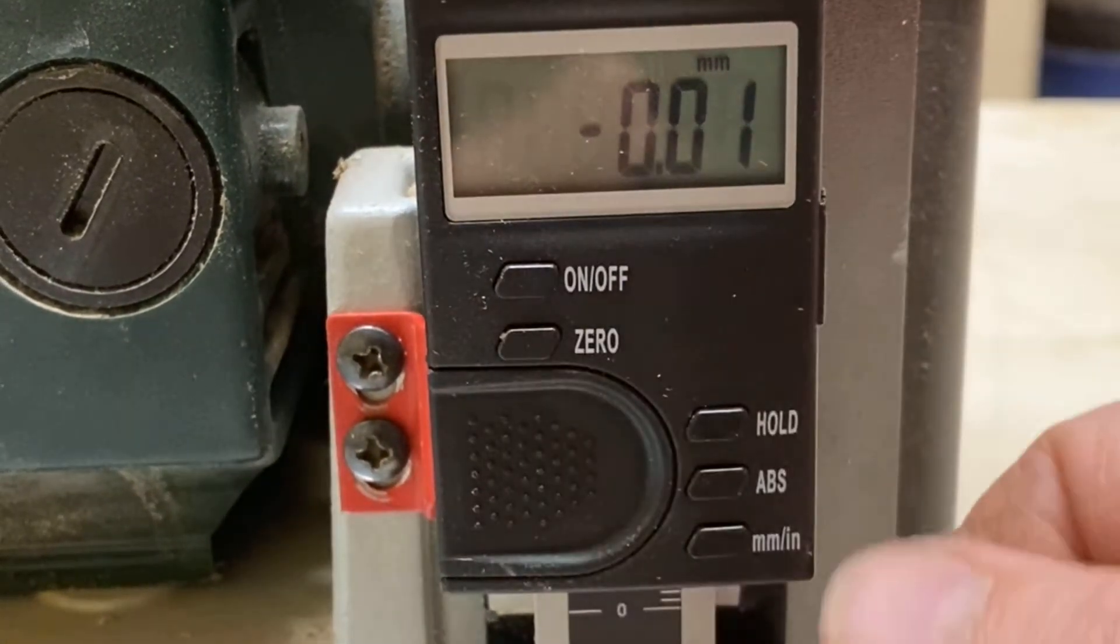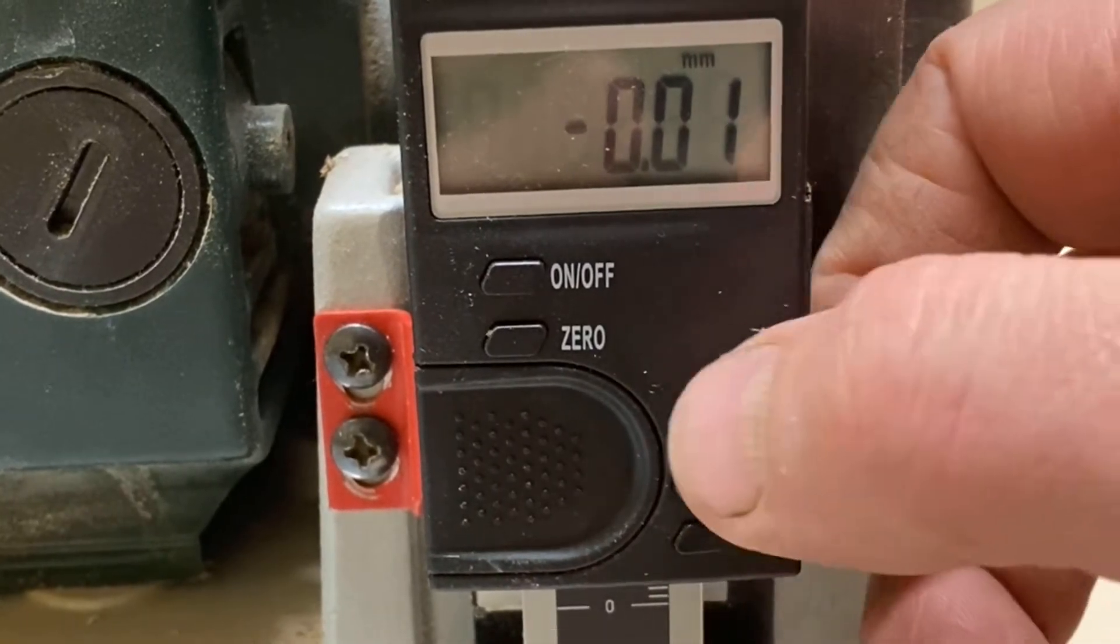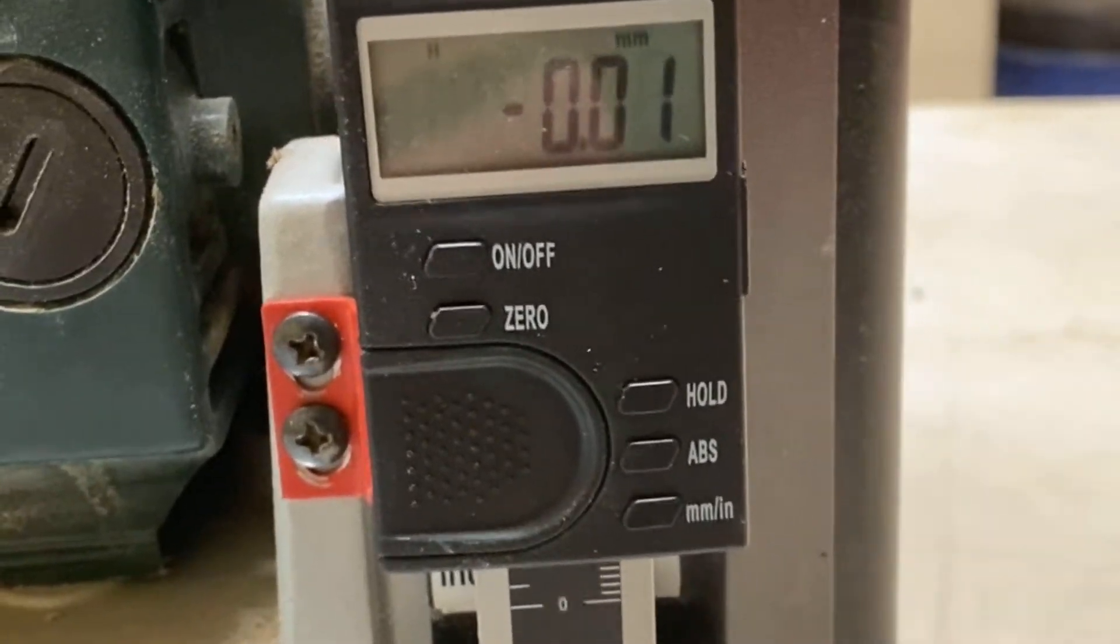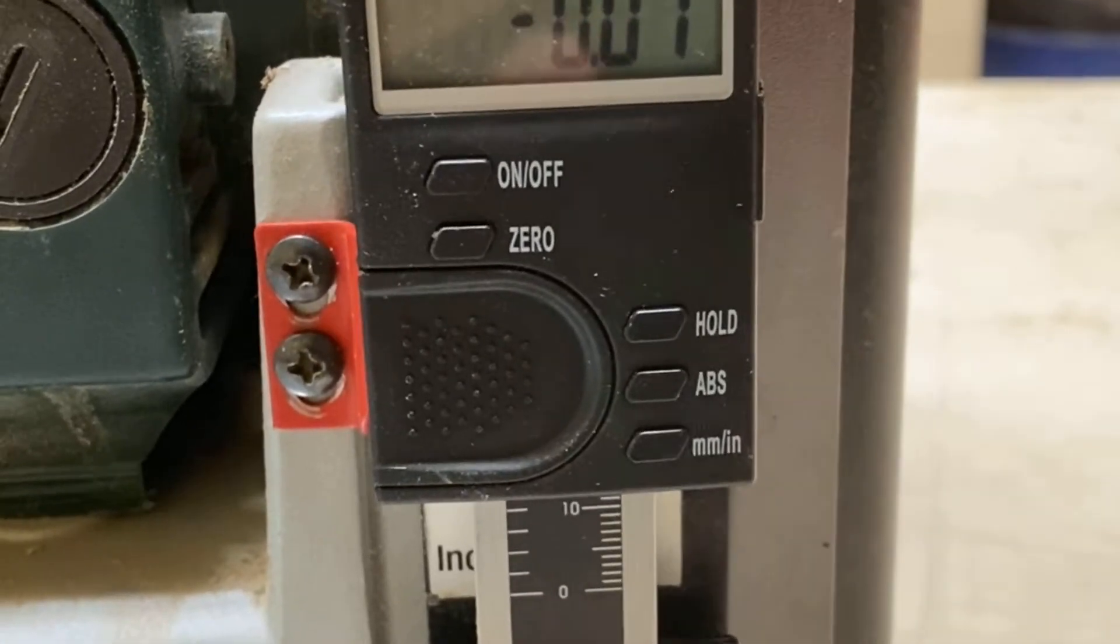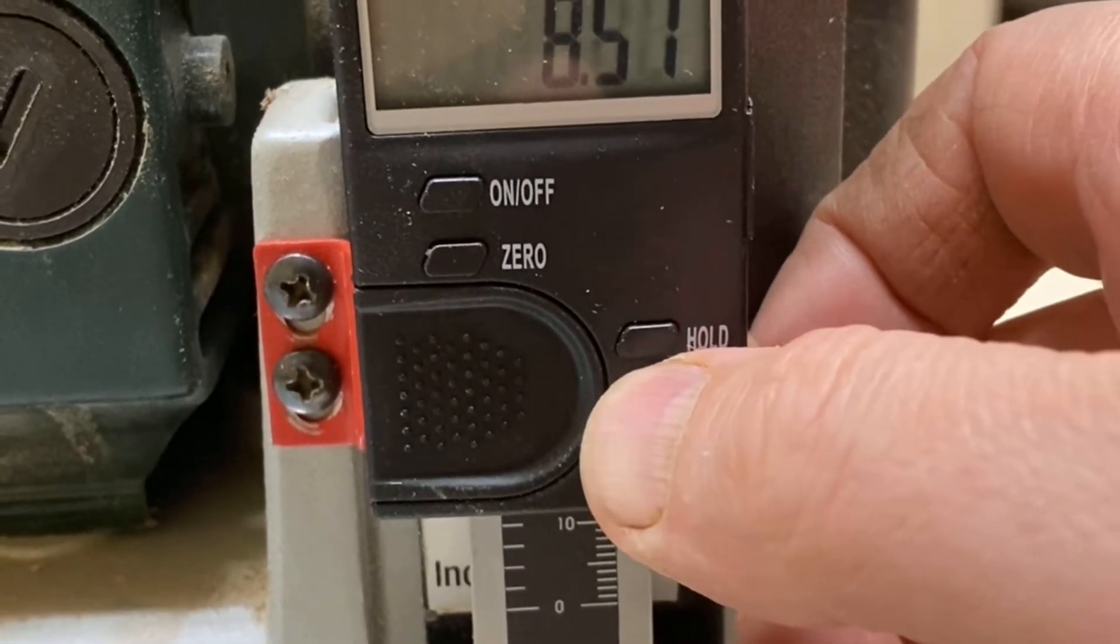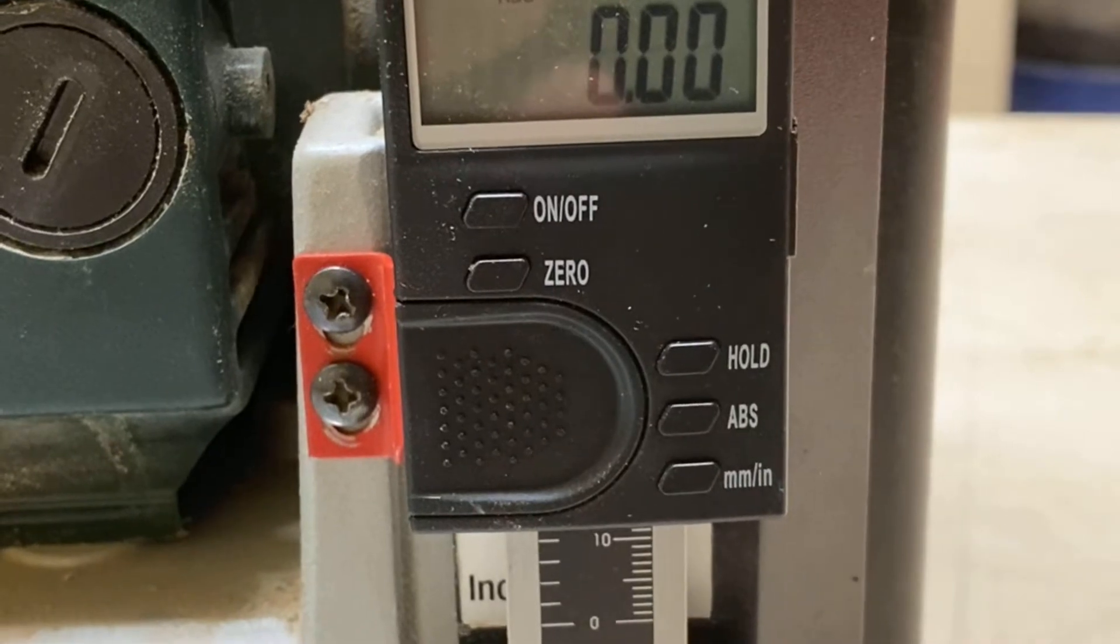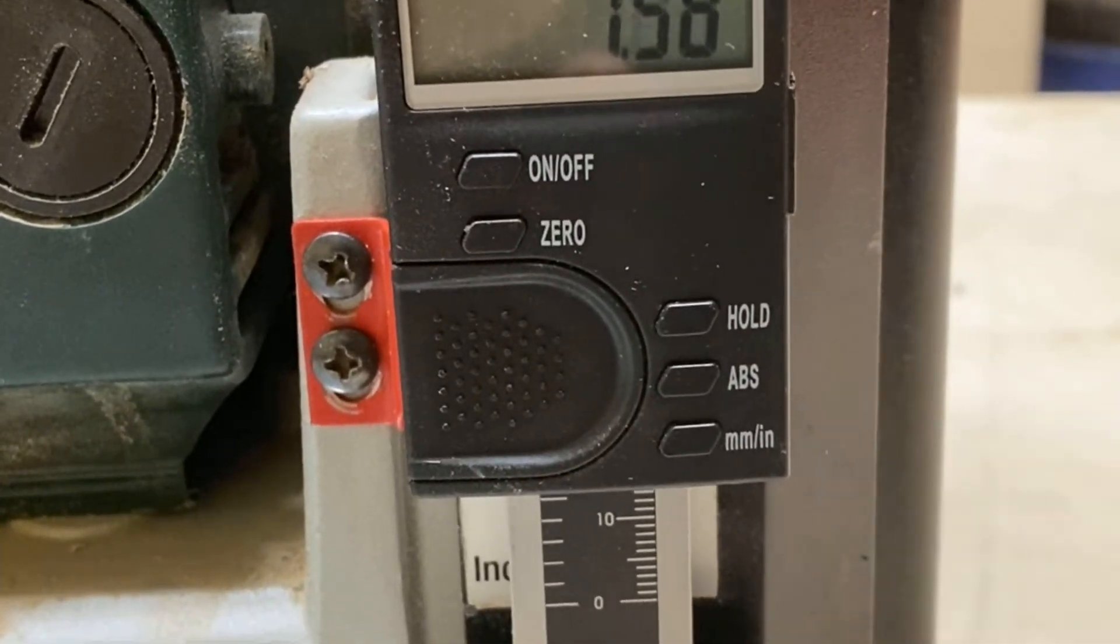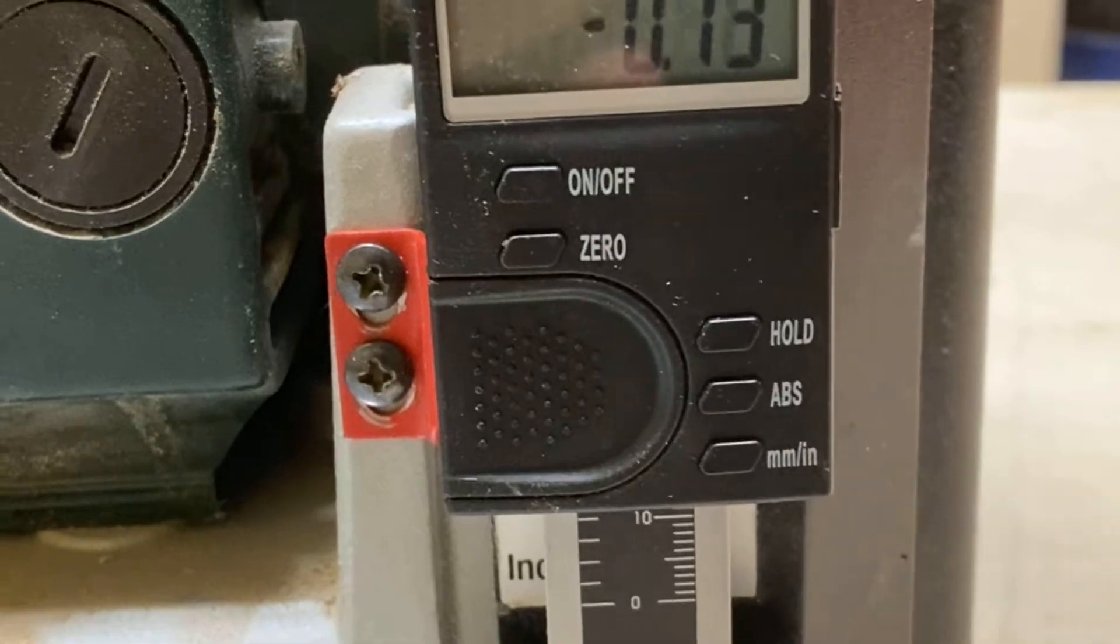You can zero it, you can hold it if you want. You can use your ABS function, which is the one that obviously you need for this application.